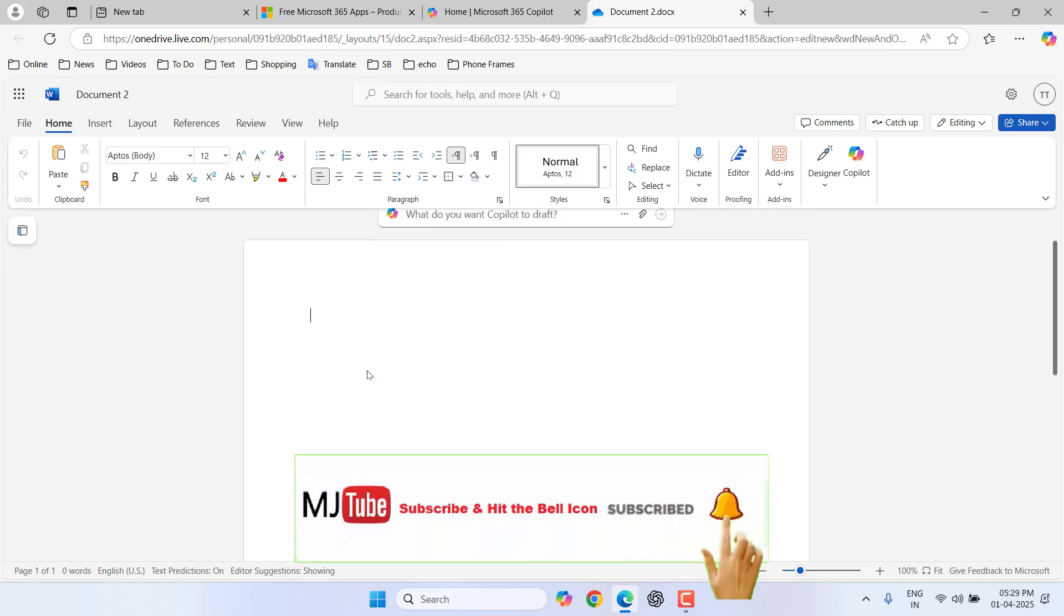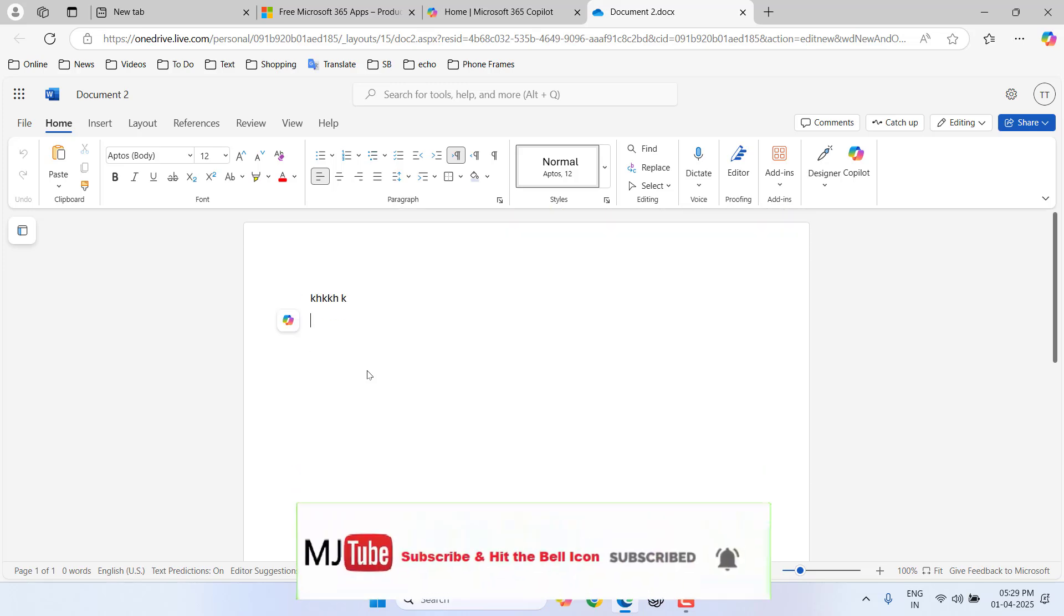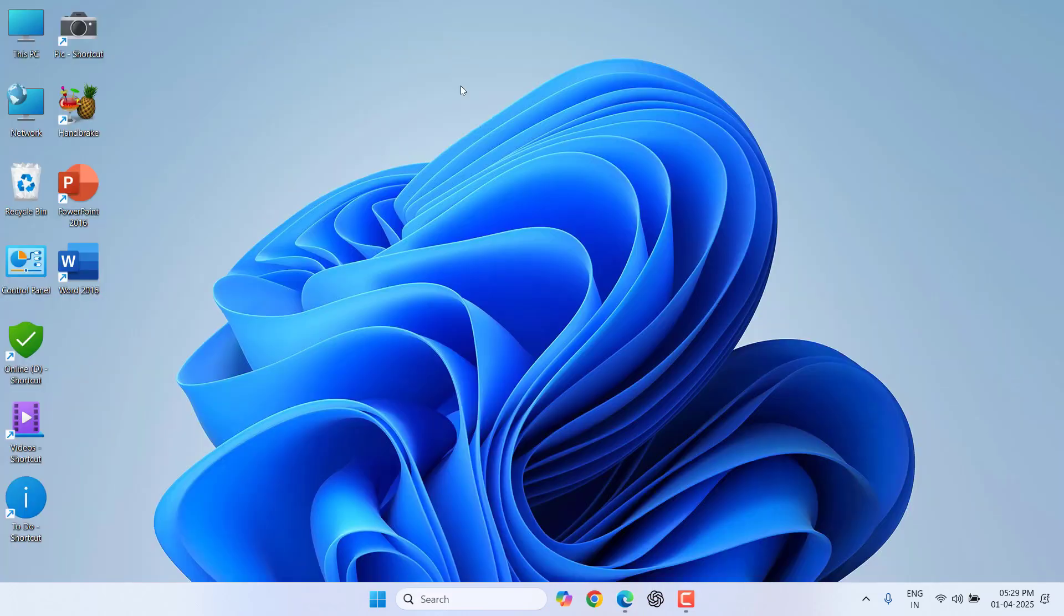Now you can easily use your Microsoft Office products like Word, Excel, and PowerPoint. Look at that! This is the way to use free Microsoft products on your Windows PC.